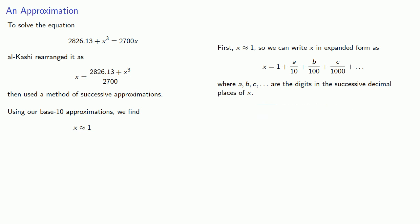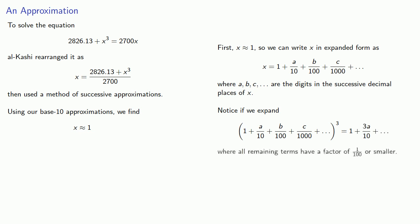Now our expansion has an x cubed term. And notice that if we expand, we get 1 plus 3a tenths plus a whole bunch of other terms where all the remaining terms have a factor of one one hundredths or smaller.